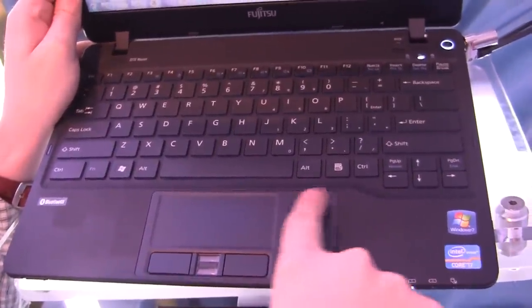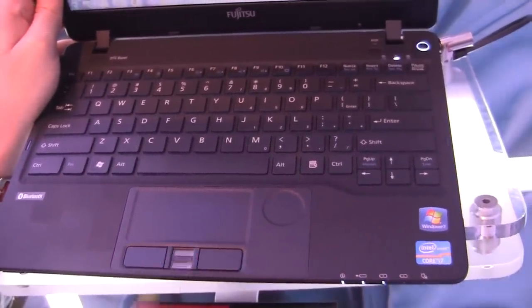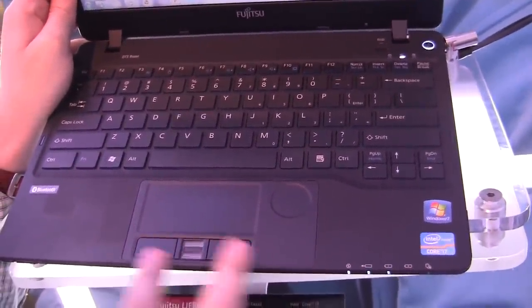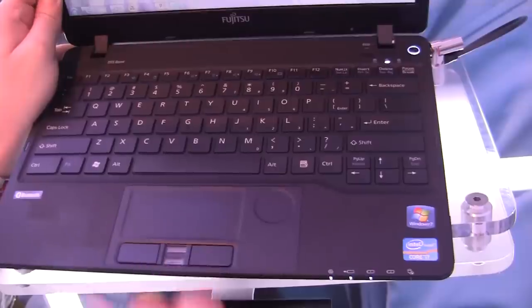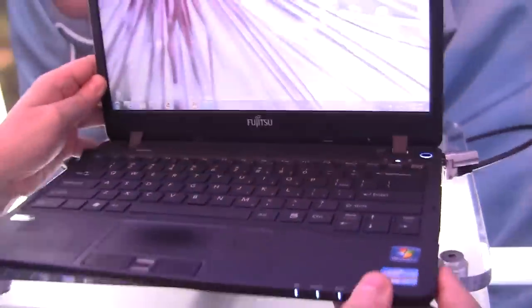What's this by the way? That's a fingerprint reader here. We have separated mouse buttons, and here's a multi-touch trackpad.